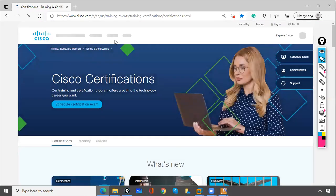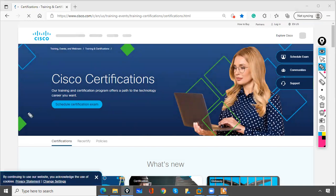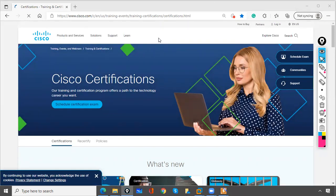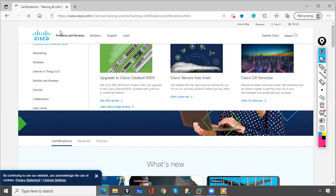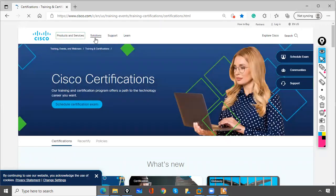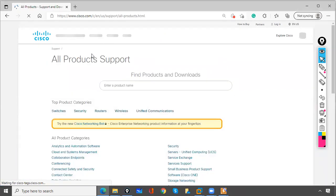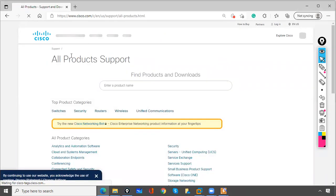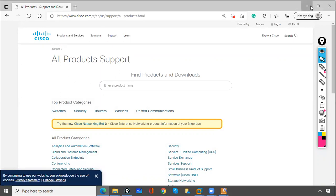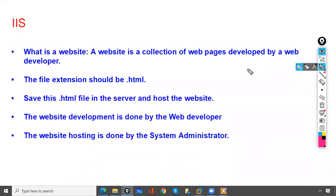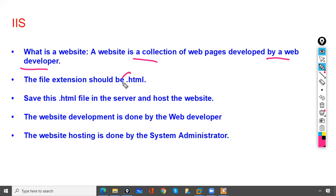Whatever you are seeing on this screen — that is one page. A website has multiple pages: product and service page, solution page, support page. If you open a link it opens one more page. So a website is a collection of multiple web pages, developed by a web developer, and the file extension should be .html.